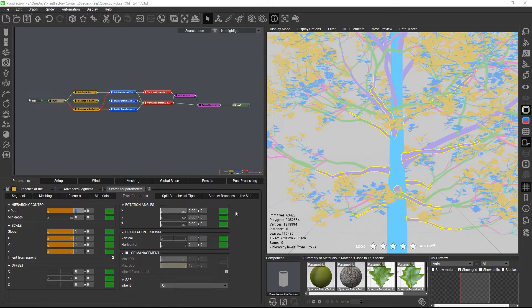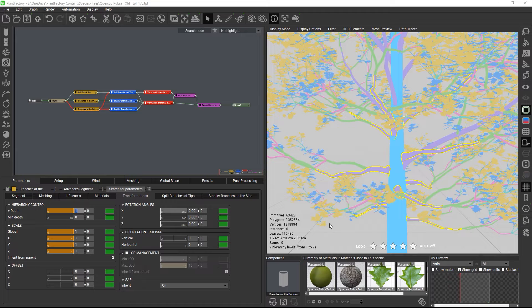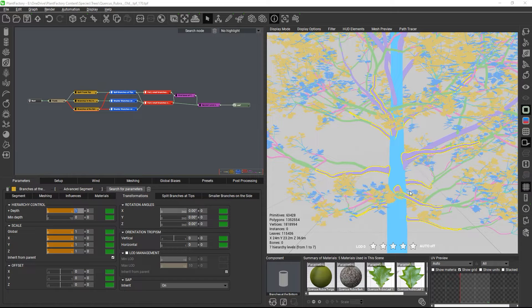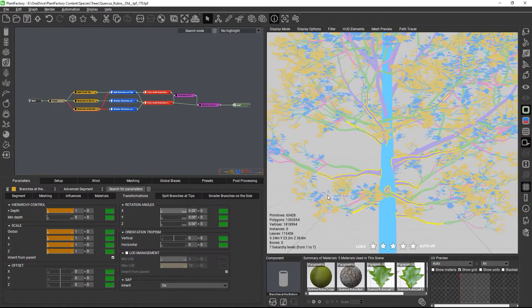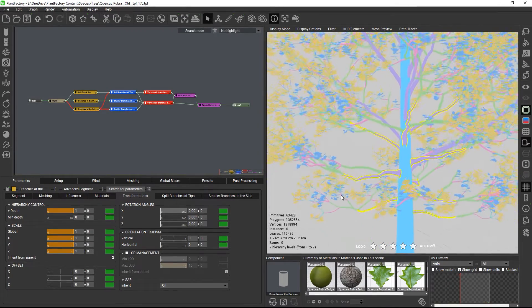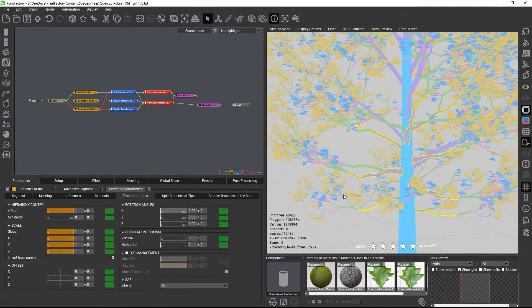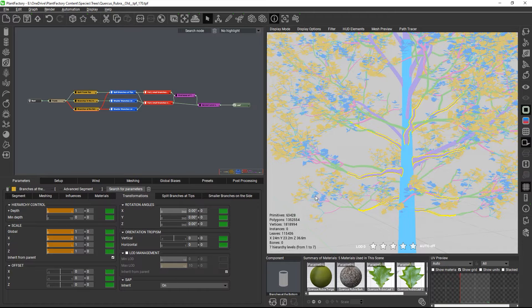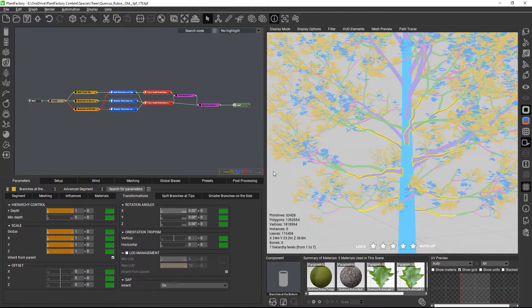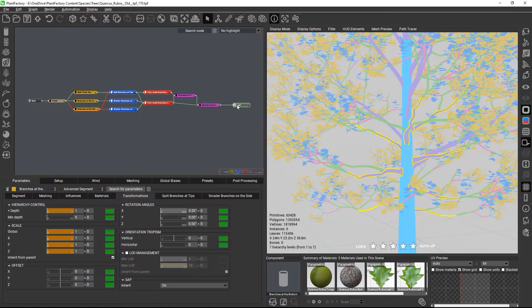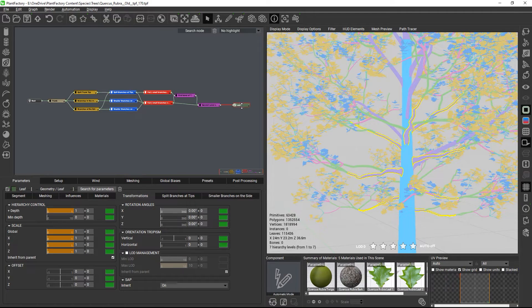It's important to understand that the hierarchy level is always computed for each single primitive, and it is not the same for all primitives generated by a single node. For example, let's look at the leaves. Some of them are blue, while others are orange, even though they are created by the same node in the graph.